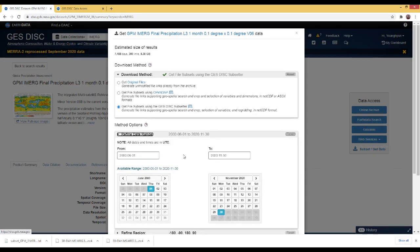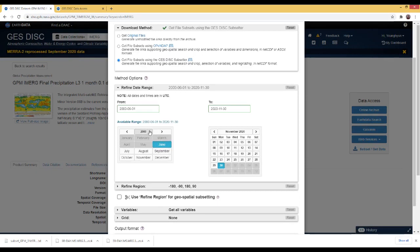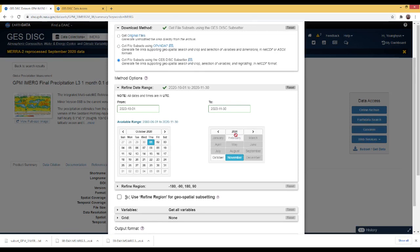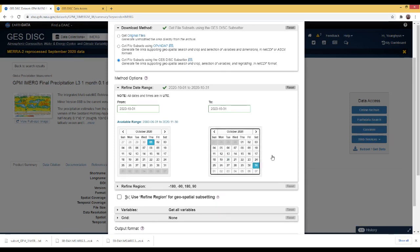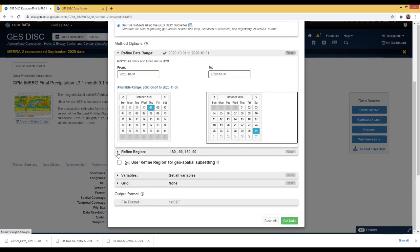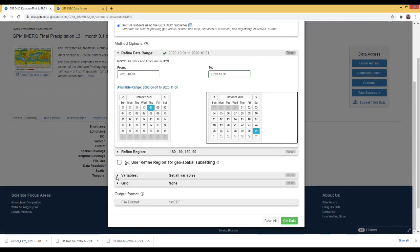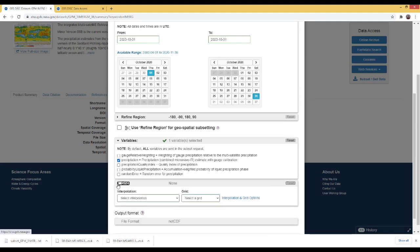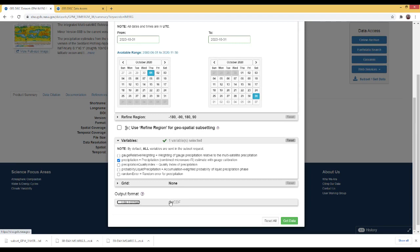I will also set the refine date range to the same period: 2020 October 1st to the end of October — just one month of data. For this monthly data, I do not want to subset the region, but I would like to subset the variables. Different from the daily data, this monthly dataset has a variable called 'Precipitation' — precipitation estimate with gauge calibration — but without the CAL extension. I will just click 'Precipitation' and leave the grid settings as default. The only format available is NetCDF. I will press the 'Get Data' button.